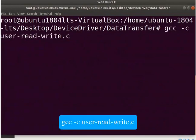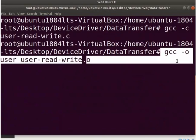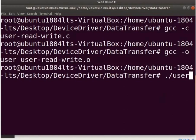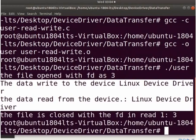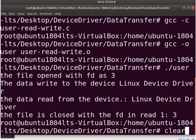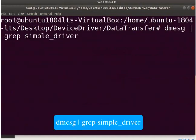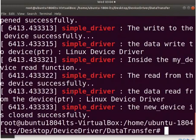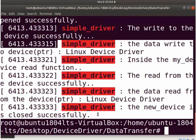Type gcc -c user-read-write.c. Then type the command as shown here. Now let us execute the user program. Type ./user. We can see the data write and data read message from the device successfully. Clear the screen. Type dmesg | grep simple_driver. This shows that the kernel called the write and read functions from the driver.